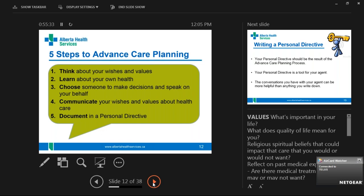The fourth step is really important: does the agent you've named know what your values are? Have you talked about your health wishes with them and your family? Christmas is coming — it's a great conversation around the tree. They did a study asking husbands what their wife would want, and asking wives what their husband would want — they were wrong 90% of the time. Even husbands and wives have never had that conversation. So it's important to do all of that and put it in the personal directive to make it legal, so health care providers and agents know what's in there.